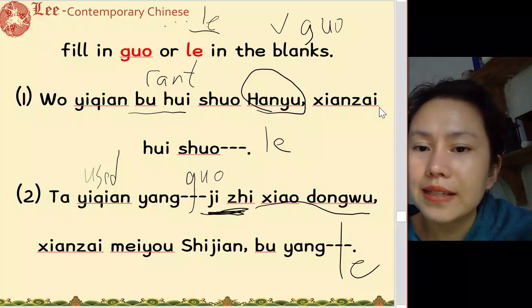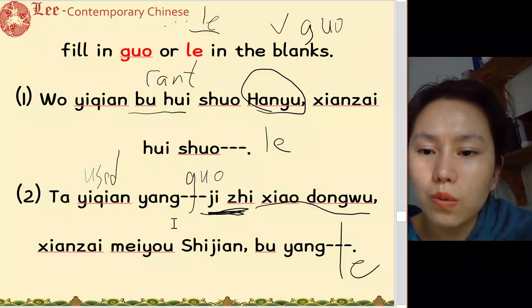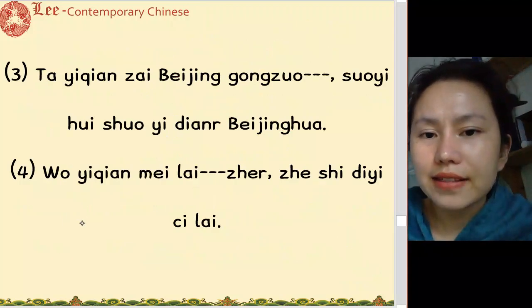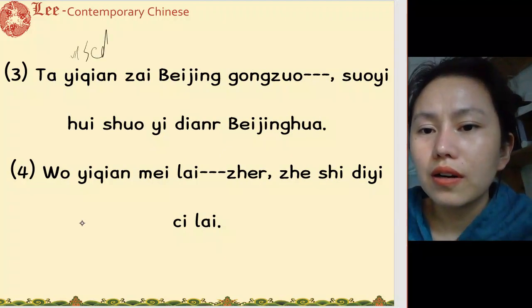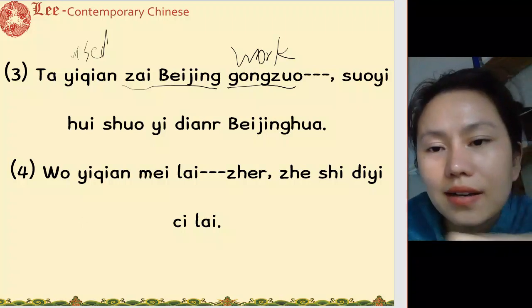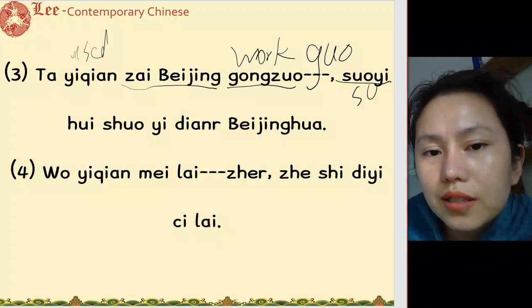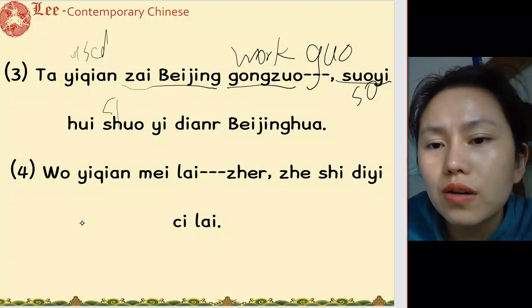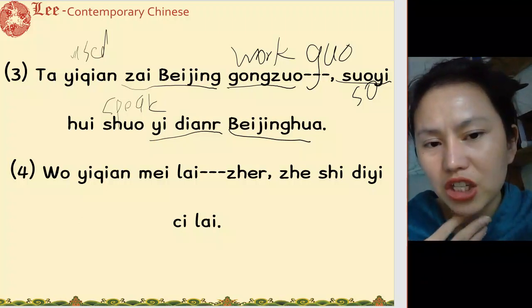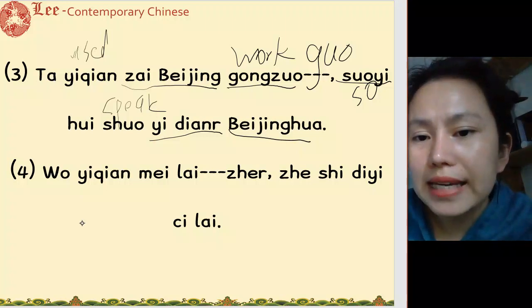我以前不会说汉语, 现在会说了. 她以前养过几只小动物, 现在没有时间, 不养了. 她以前在北京工作过, 所以会说一点北京话 — she used to work in Beijing, so she can speak a little Beijing dialect.